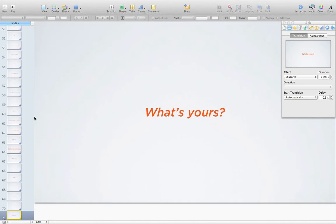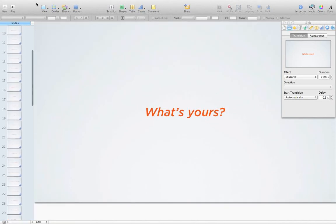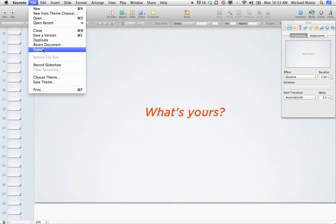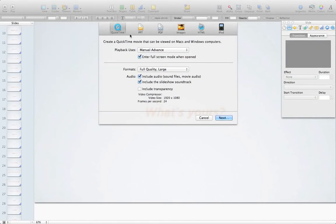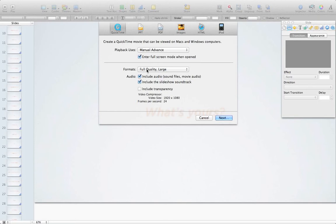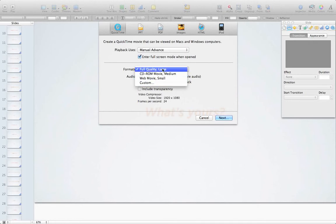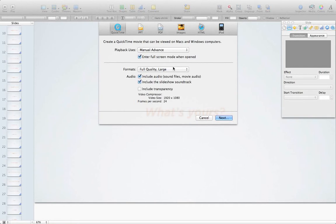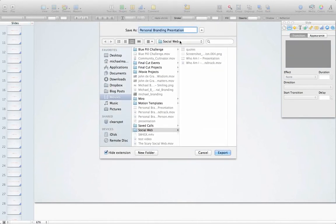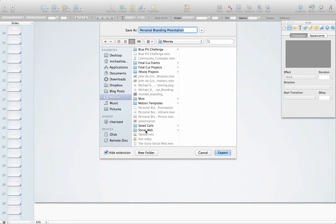Now that you're done there, just make sure everything is exactly as you want it. Then go to File, and then Export, and then Export as a QuickTime video. Click Manual Advance. The reason you want Manual Advance is because that will take into account the transitions and the timing you've already set. I always go into enter full screen mode when open because I want to take up the entire screen. Under Format, you have several options here. And you can also customize it. I go ahead and go with Full Quality. And again, because I can always bring things down. But it's harder to make things bigger or better or higher quality. So I always start off with a high quality product and then compress to where I need it. I include audio and I include the soundtrack. I don't include transparency here because I'm not dealing with any transparent images. And then click Next. Then select where you want to save it. I'm going to save mine under Movies and then Social Web. And then title it what you want to title it. So this is just going to be Personal Branding Presentation. And then click Export.